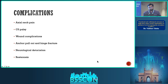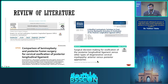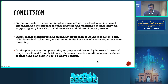Limitations of this study include the short follow-up period, which meant the incidence of restenosis could not be studied. It was a single-center study, longer follow-up is required, and there was no comparison group. In conclusion, single-door suture anchor laminoplasty is an effective method to achieve canal expansion. The increase in canal diameter was maintained at final follow-up, suggesting a very low risk of canal stenosis. Suture anchor restraint is a stable and reliable method of fixation, as evidenced by the low rates of anchor pullout or loosening. Laminoplasty is a motion-preserving surgery as evidenced by the increase in cervical range of motion at three-month follow-up.